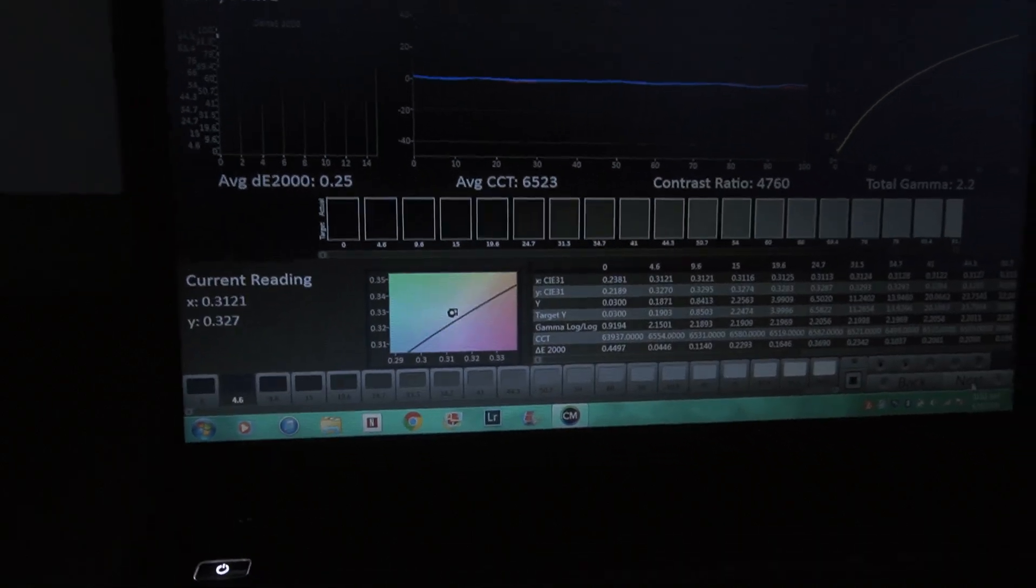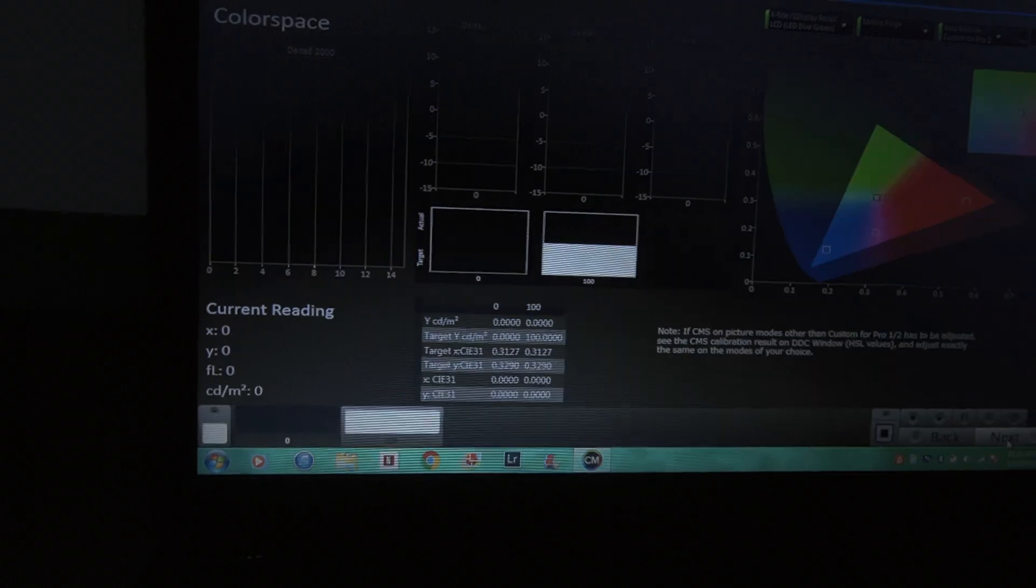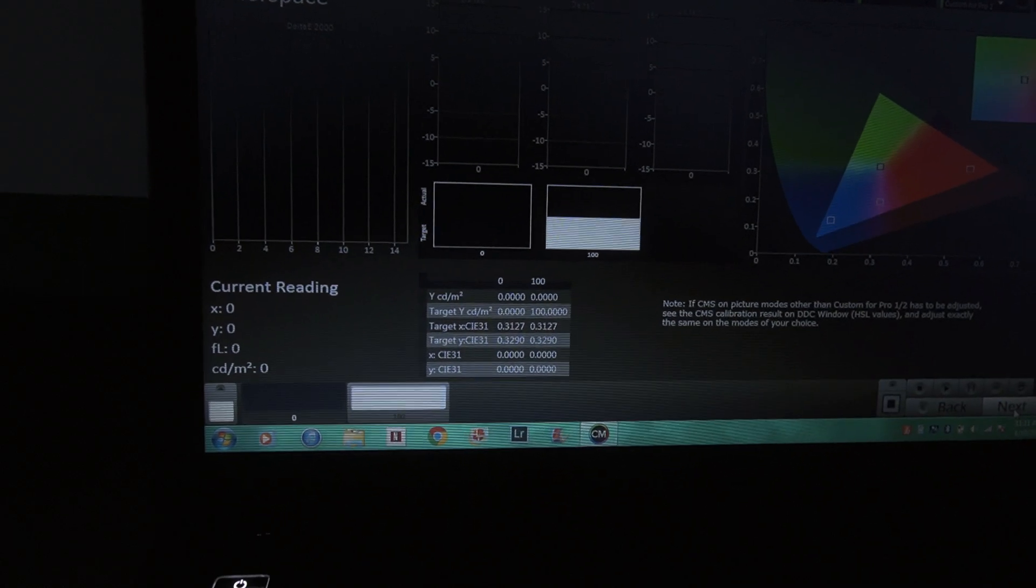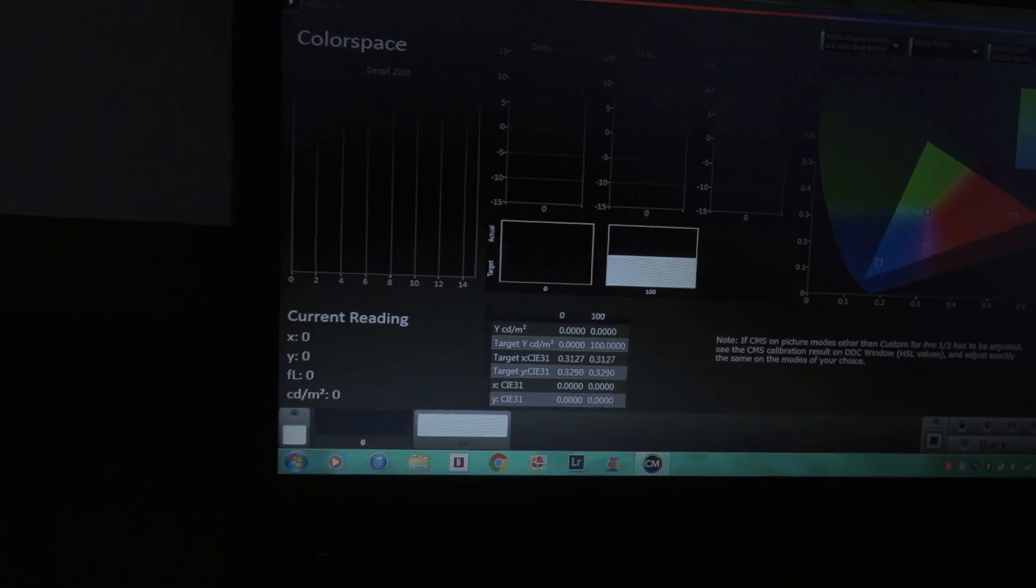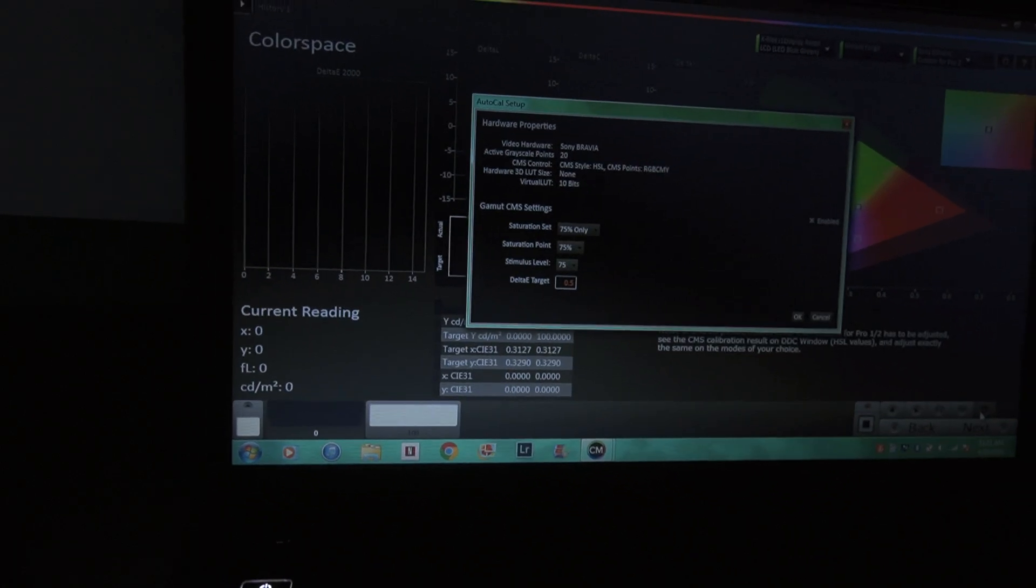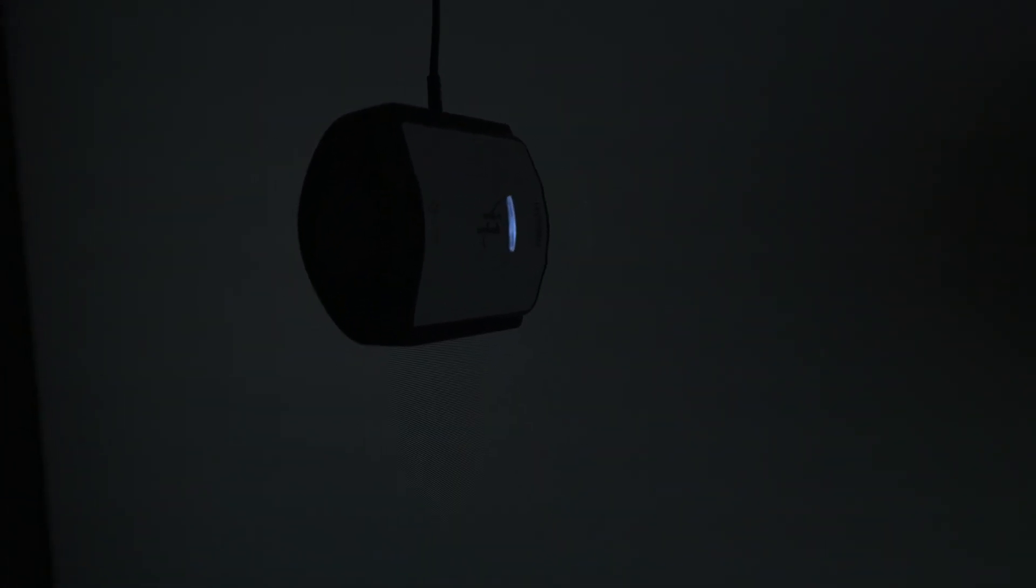I'm going to continue on with this calibration. We'll just let it do what it does. I want to thank you guys so much for watching the number one brand in honesty. Until the next video, I'll see you guys later.